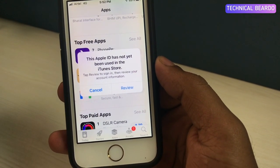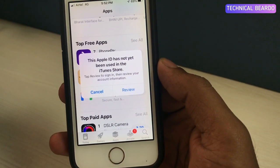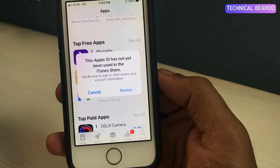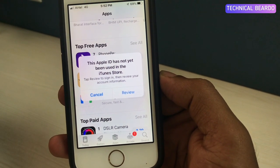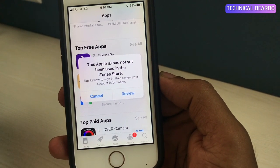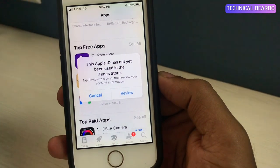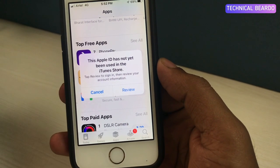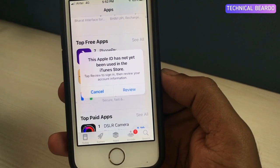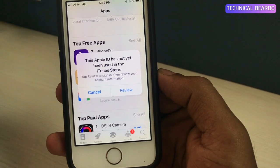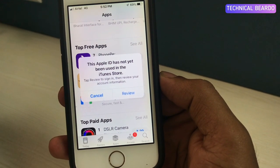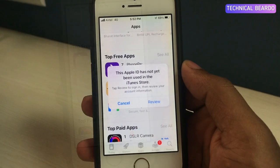Before talking about the solution, let's talk about the reason this is happening. This is a fresh or new Apple ID which is incomplete. There is a setup that needs to be completed before using the Apple ID in the App Store. So first, complete the Apple ID setup.